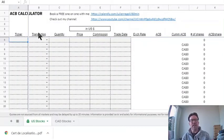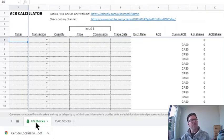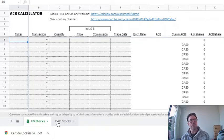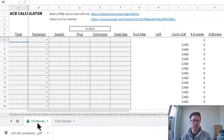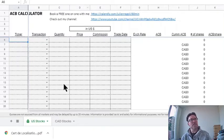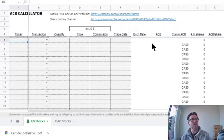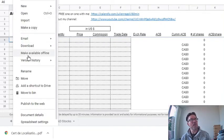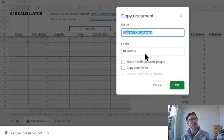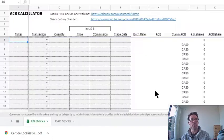Okay, so let's dive into it. This is the ACB calculator. You'll see that there are two tabs here: there's the US stock tab and the Canadian stock tab. The only difference between the two is that one takes into account foreign exchange and the other doesn't. This is available — there's a link provided in the description of the video. When you get the link, it's view only. To be able to populate this, you need to download it. All you have to do is go into File, make a copy, and save it to your computer so that you're able to edit it. Very simple.